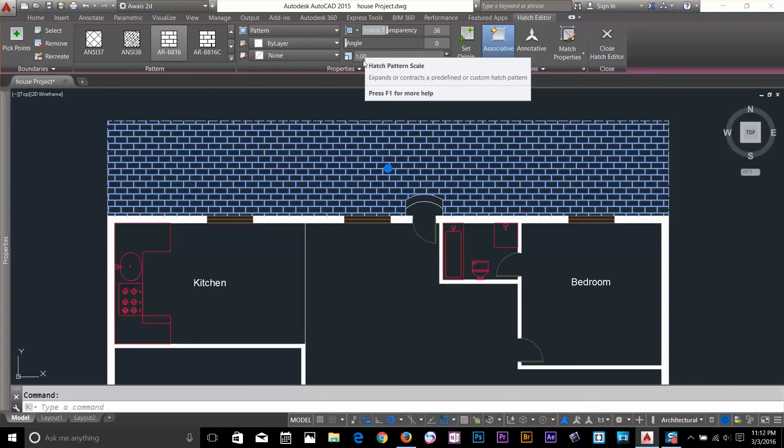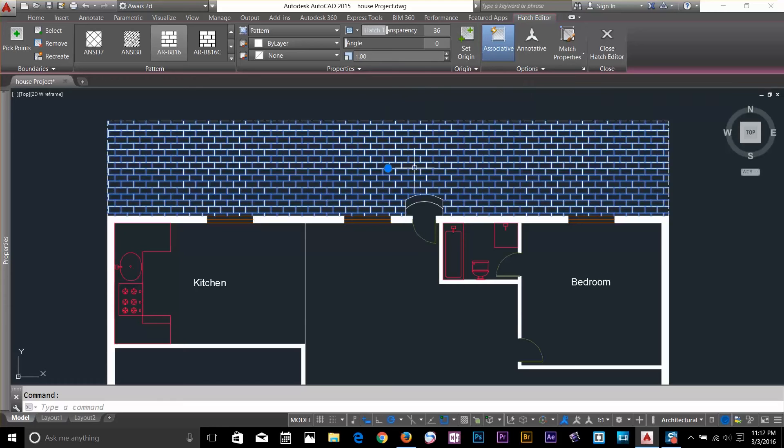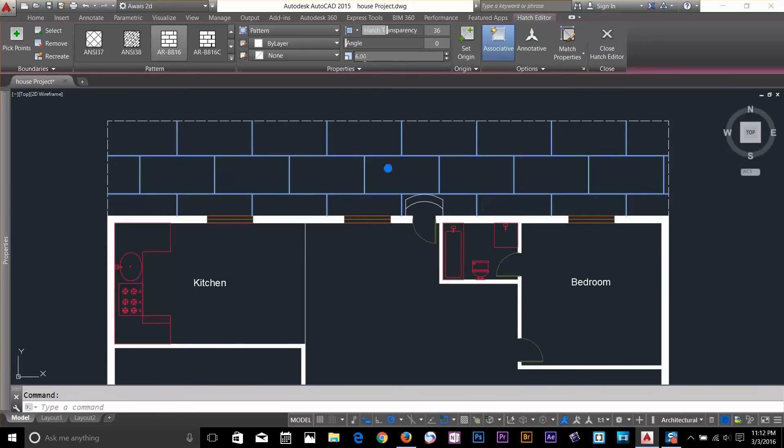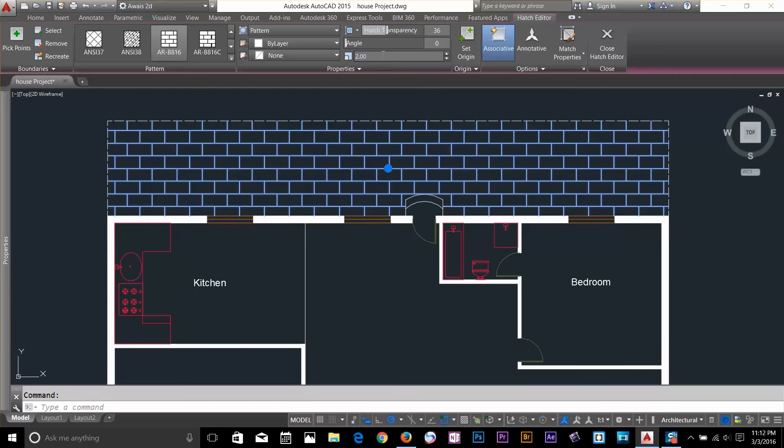I can even give the value. Let's say it's too thick for me. So, I'm going to give a value of let's say 6. Enter. Now I've got the bigger bricks. I'll go back and give it 2. It looks more realistic.